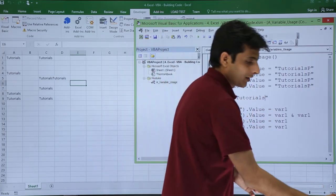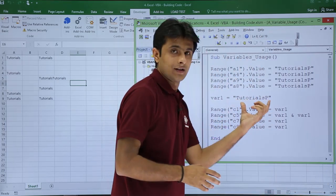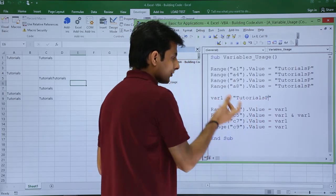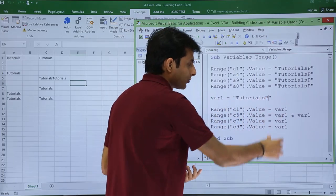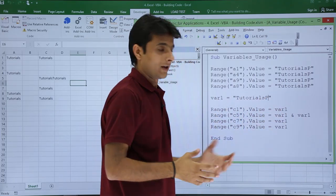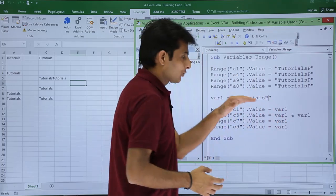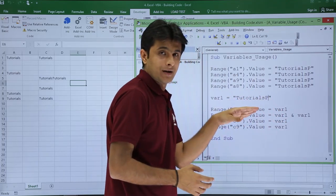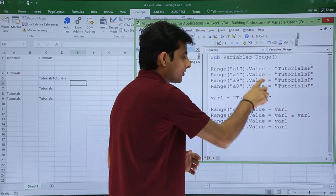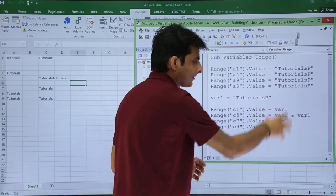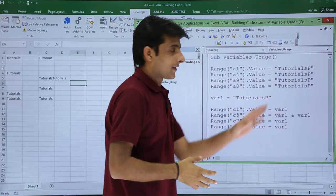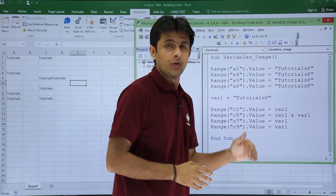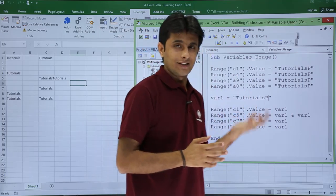But here instead of writing at the four places, I can just change here. Instead of Tutorials, I'll write TutorialsP. The value in this variable has changed, so all these places now the variable var1 value will be changed. This one is very much easy for changing, whereas at this place every place you have to go and change everything.